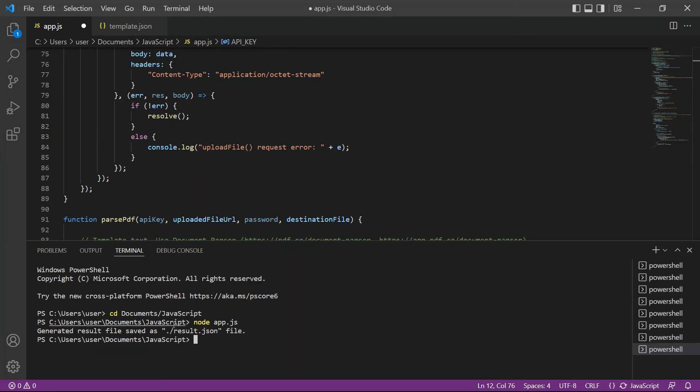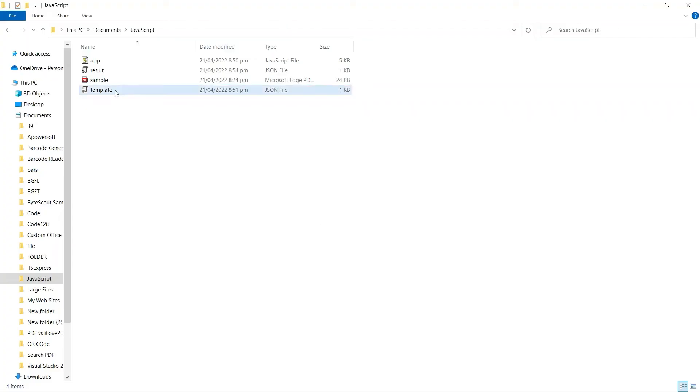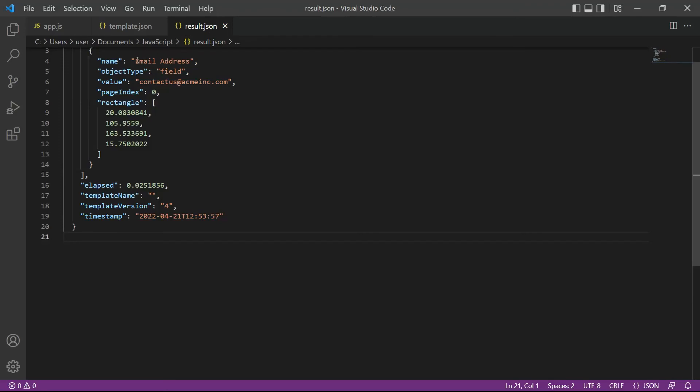Our test was a success. The output file was saved to result.json file. Let's check the JavaScript folder to see the result. Here's the extracted email address output in JSON format.